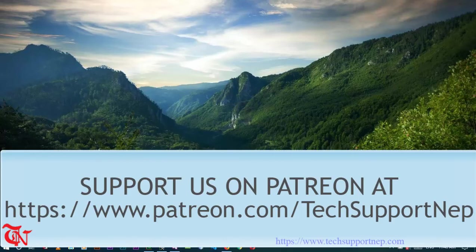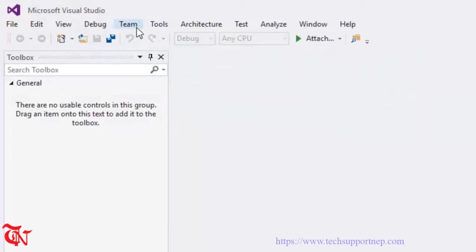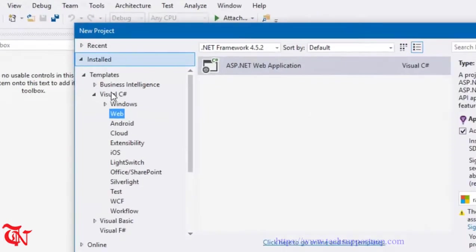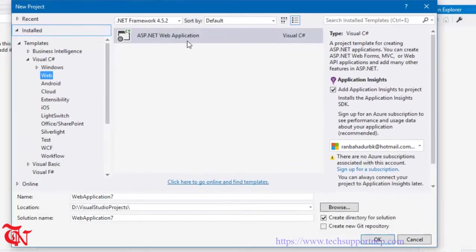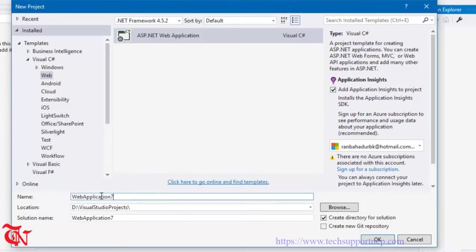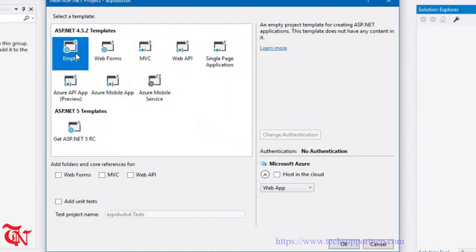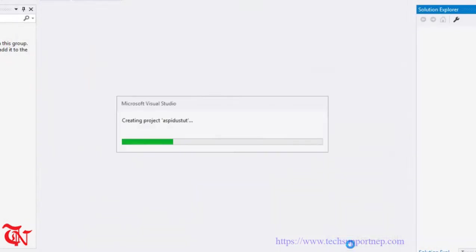What's going on guys, this is Meron and welcome to the new video tutorial. In this video tutorial I am going to show you how to insert, delete and update in ASP.NET using SQL Server database. Open Visual Studio, go to File, click on New, then click on Project. Select Visual C#, under Visual C# select Web, select ASP.NET Web Application, give the name of the project, then click OK. Select Empty and then click OK.